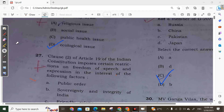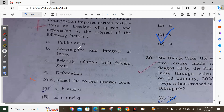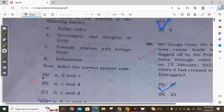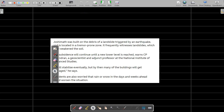Question 28: Clause 2 of Article 19 of the Indian Constitution imposes certain restrictions on freedom of speech and expression in the interest of which factors? The factors include public order, sovereignty and integrity of India, friendly relations with foreign states, and defamation. As per the Constitution, these are the restricting factors, so Option D is the correct answer.